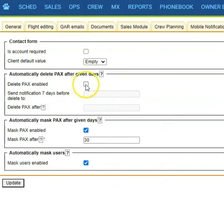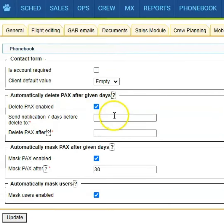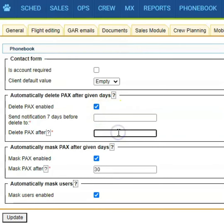Here, first of all, you can enable the function and define to whom the notification should be sent 7 days before deleting the details. You can also define the threshold after which the passenger details will be deleted.